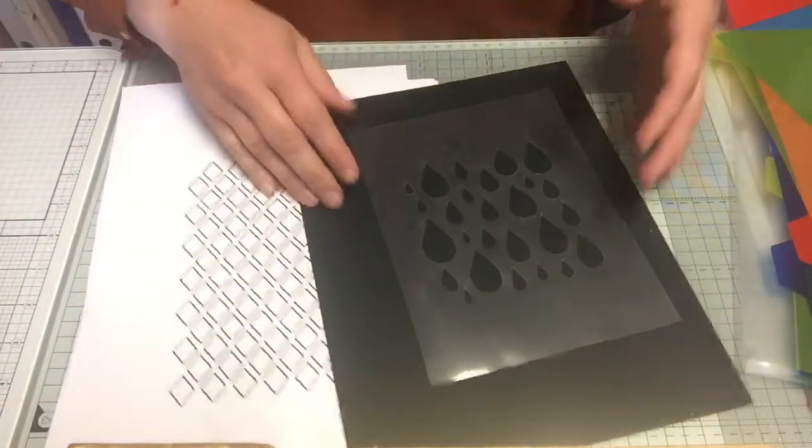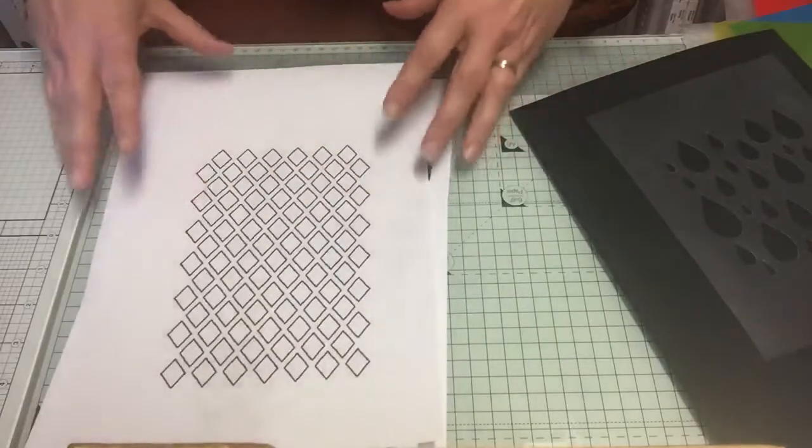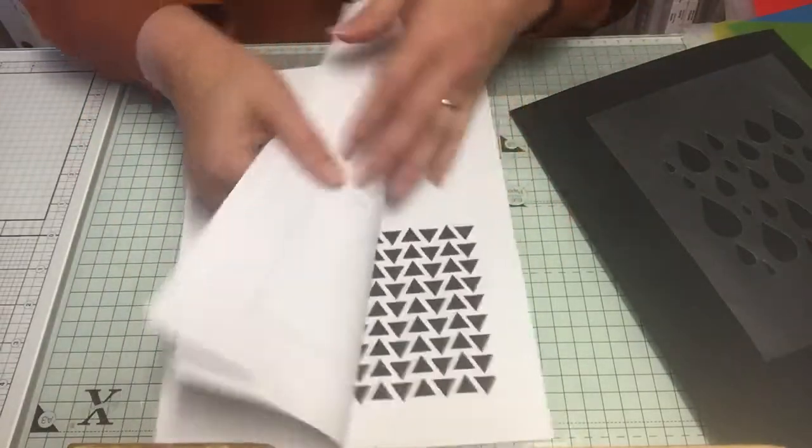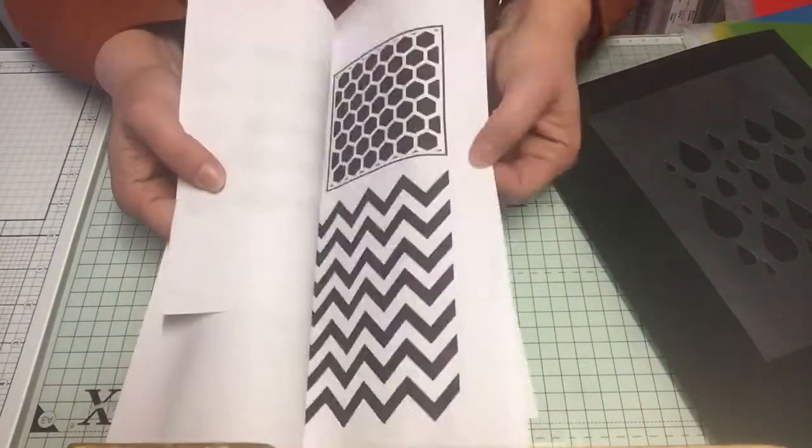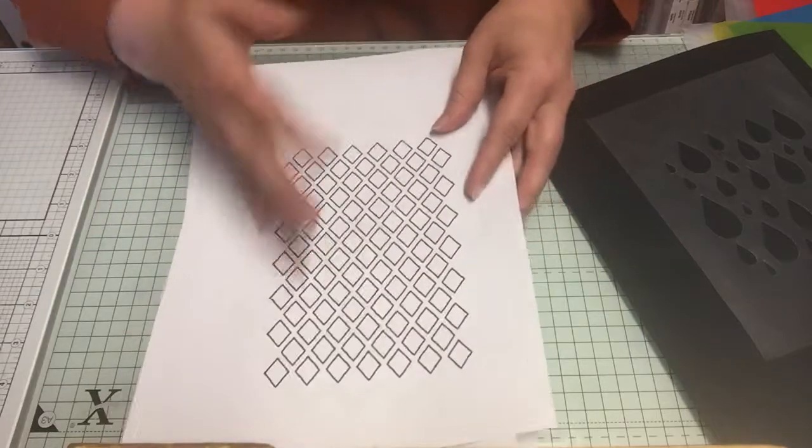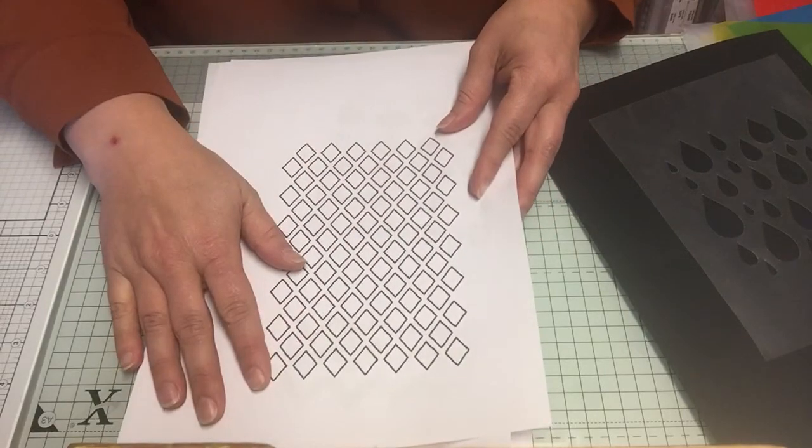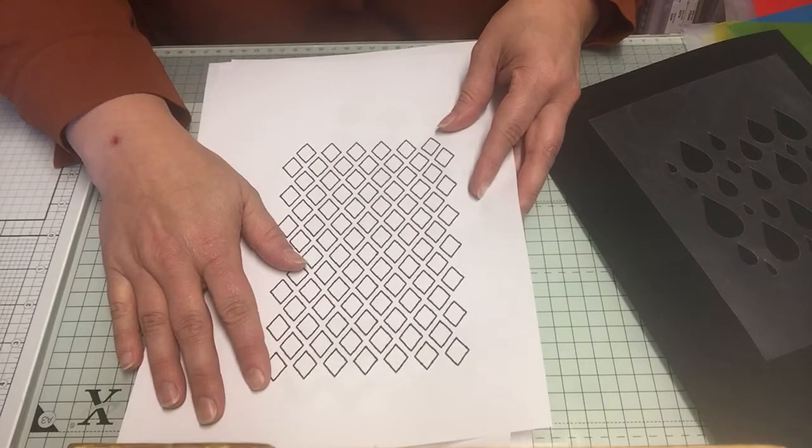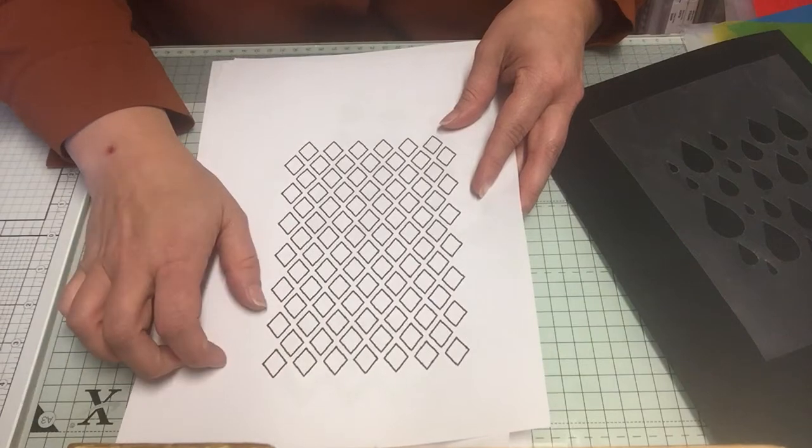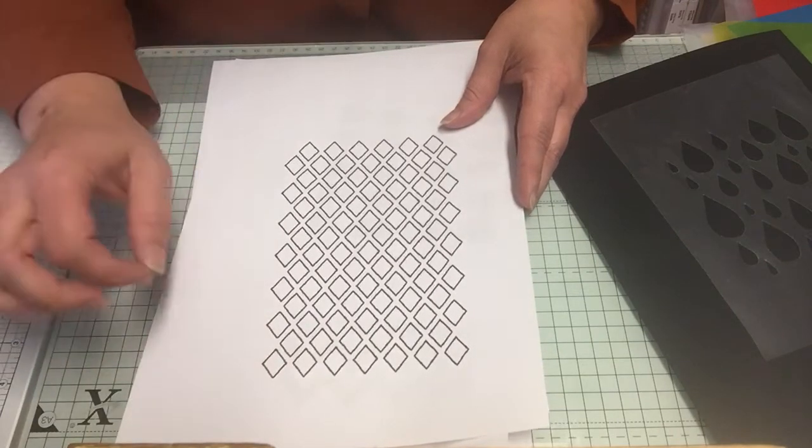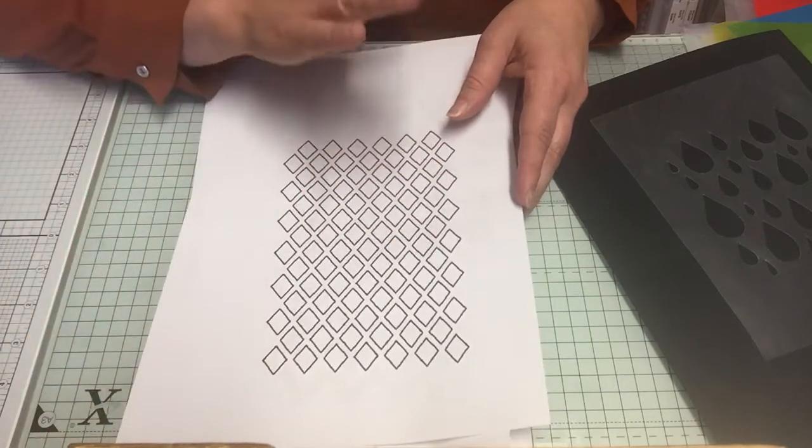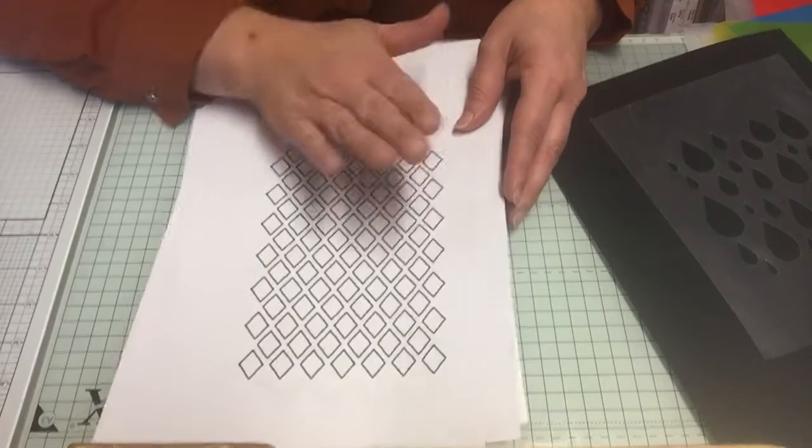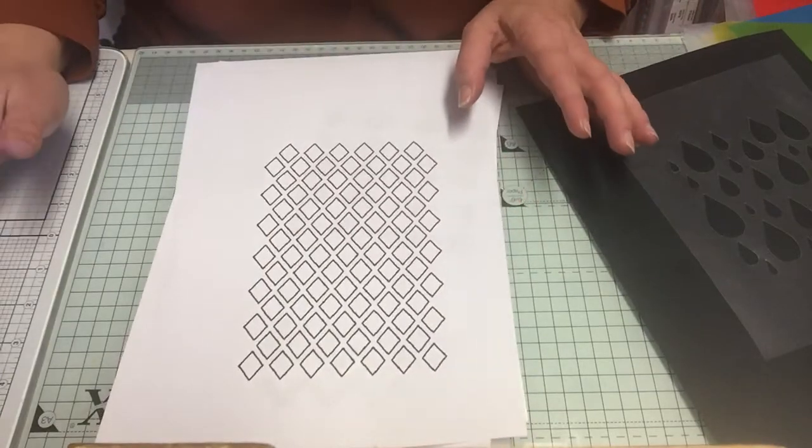I think I searched for stencil backgrounds. The main thing is to check that whatever images you pull off the internet is free to use. Once I checked that, I printed out or saved the images and I printed them out just on ordinary copy paper.